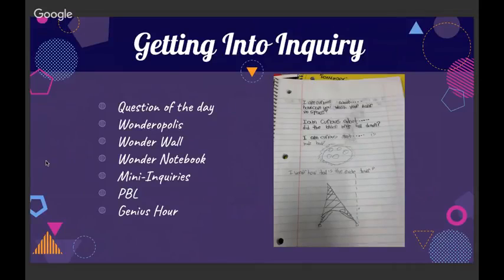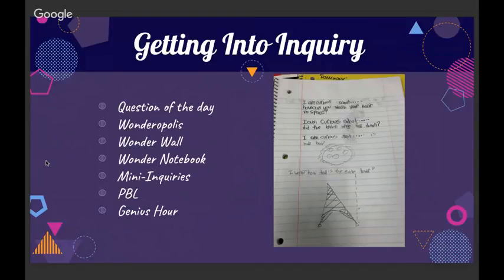There are a couple of different ways to get into inquiry. You can simply ask a question of the day — things like 'What do you notice about the world today?' You can use Wonderopolis, a wonderful website with different questions linked to information underneath. You can have kids post their questions on a wonder wall in your classroom, then take those questions each day and figure out ways to answer them.